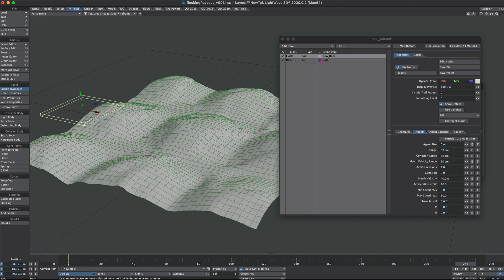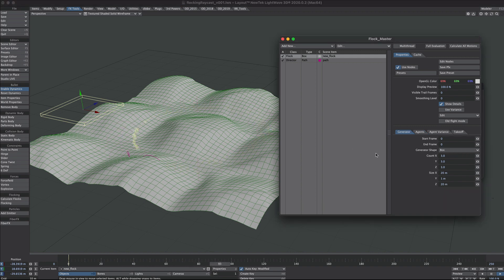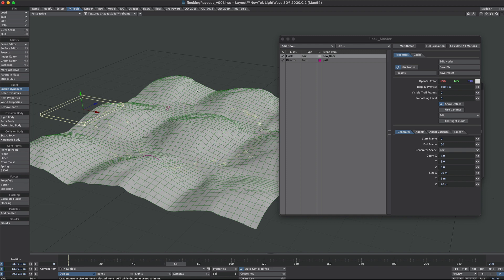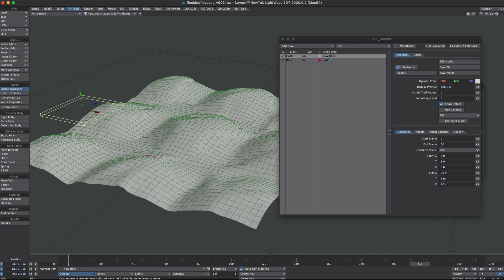It's kind of doing what we expected, just going straight through the path. If we go over to the generator I might stagger the end frame to 60. They're slightly more staggered. The main issue is that we need it to stick to our plane. We'll do that now.